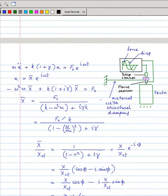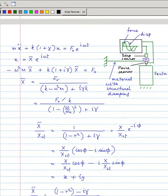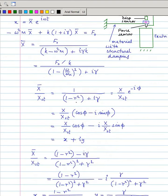Now we will explain one method to find structural damping from experiments. Starting from the equation of motion, dividing numerator and denominator by k, we get x̄/(F₀/k) = x̄/x_static. Since x_static = F₀/k, x̄/x_static has a complex denominator, so x̄ contains phase information in the form x/x_static · e^(−iφ), where x is the magnitude of x̄.